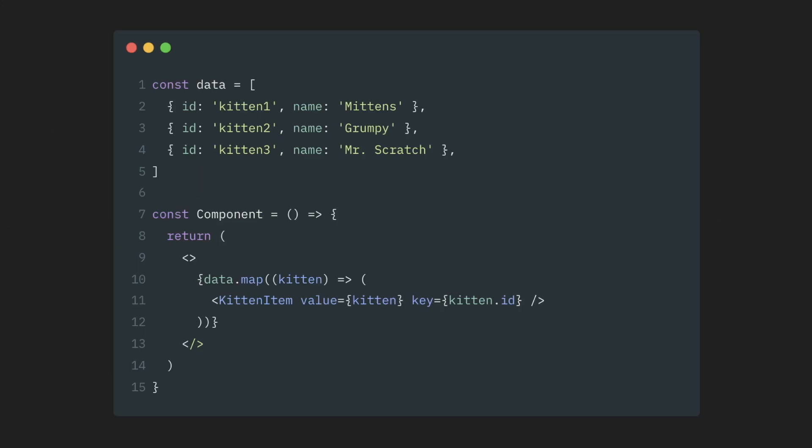But let's assume that you got the keys right, they are unique and stable. Now what? If you look at your components in the list, you will see that even if you set the key properly, they still re-render, every time the parent re-renders. And indeed, the key doesn't actually help with re-renders by itself in any way.